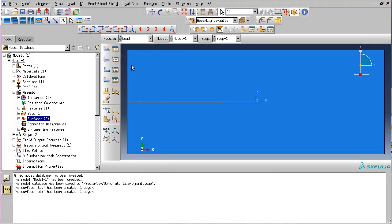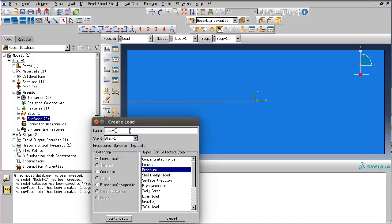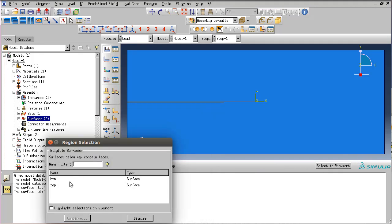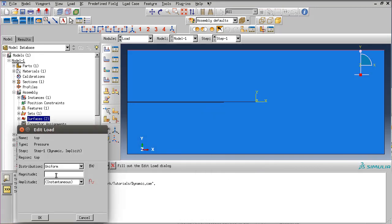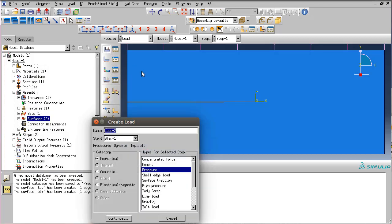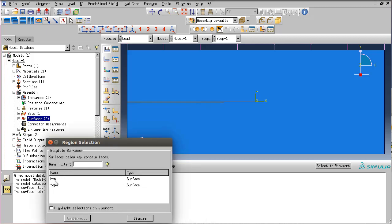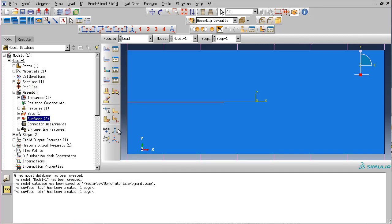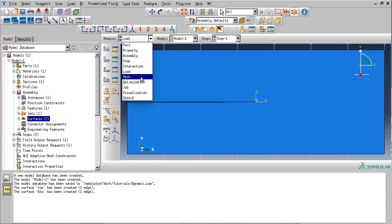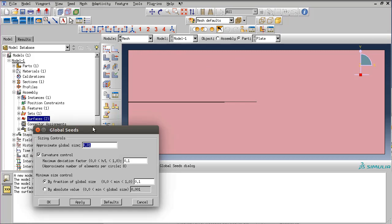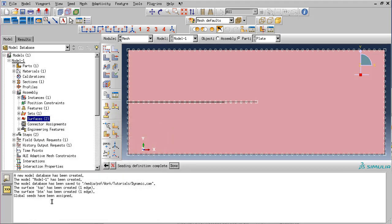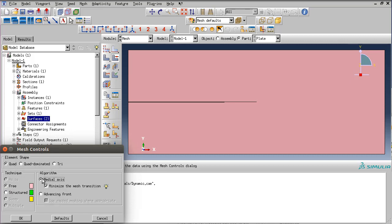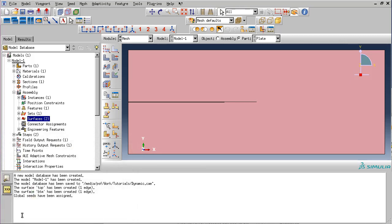Let's move on to the loading. Let's create a pressure on the top surface. We will use a predefined surface. Make sure that this is a negative value: minus 1 times 10 to the power 6. Let's create another one on the bottom surface. Let's create a quad dominant mesh control with medial axis and generate the mesh.